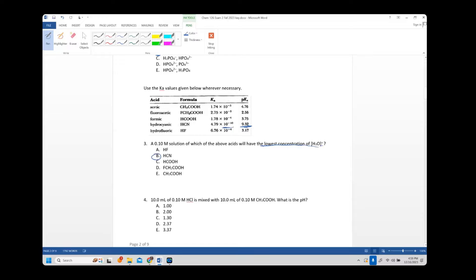Number four: 10 mL of 0.1 M HCl is mixed with 10 mL of 0.1 M acetic acid. It's a weak acid as shown in the table. When you mix a strong acid with a weak acid, the strong acid's pH is the only thing you need — the weak acid is negligible. If you mix a weak acid with a weak acid, the same might apply if the Ka values are 10^3 or more different.